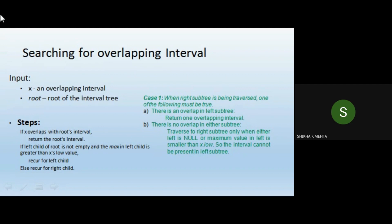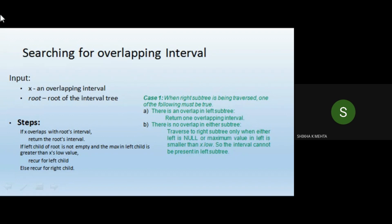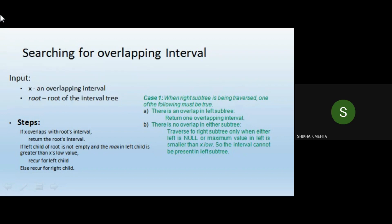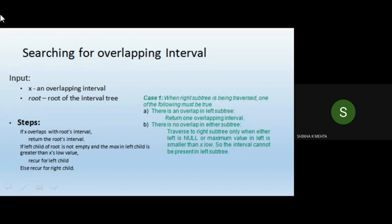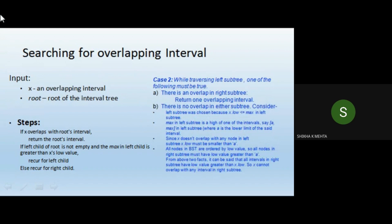Case 1: when the right subtree is being traversed, one of the following must be true — either there is an overlap in the left subtree but it returns no overlapping interval, or there is no overlap in either subtree. We traverse to the right subtree only when either the left is null or the maximum value in the left is smaller than x_low, meaning the interval cannot be present in the left subtree.